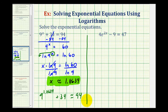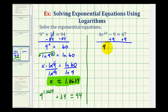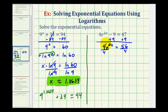Looking at our second example, we want to isolate e raised to the power of 2x. For the first step, we'll undo the subtraction by adding 9 to both sides, giving us 4 times e raised to the power of 2x equals 56. We also want to undo the multiplication by dividing both sides by 4, so we have e raised to the power of 2x equals 14.